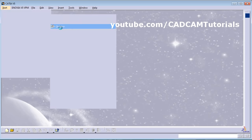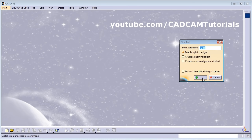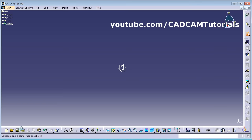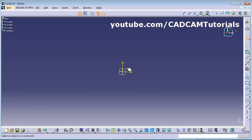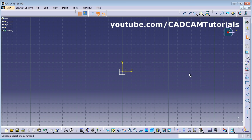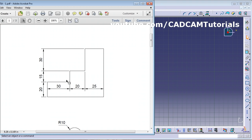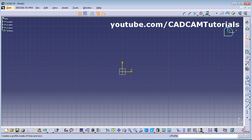Click on Start > Mechanical Design > Sketcher, then click OK. It will ask you to select a plane or a planar face. We want to create on the horizontal plane, so click on that plane, then start with the Profile tool.